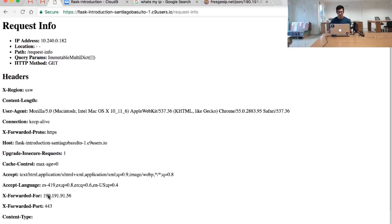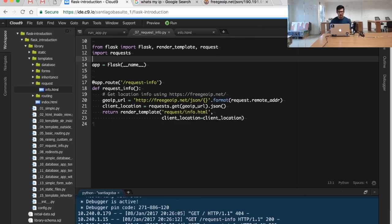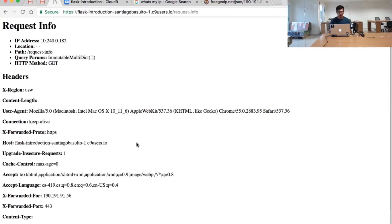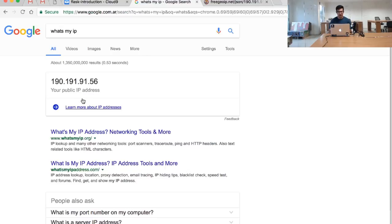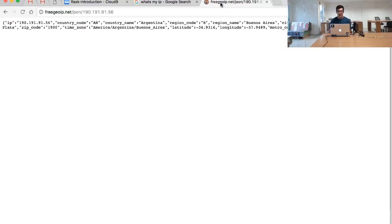If I can change this—if I can instead of using the remote address try to get this particular x-forwarded-for header—I will be able to guess the particular location. When I try to get my location, this is my current IP. I'm in Argentina. Using this free Geo IP service, I can get the particular location of this IP address.